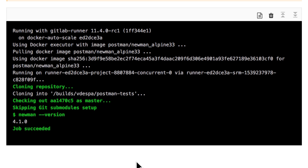After this change, you will see that when I call 'newman --version' I actually get the current version of Newman — and this is exactly what we wanted. As you can see, we didn't need a custom image in order to achieve this.